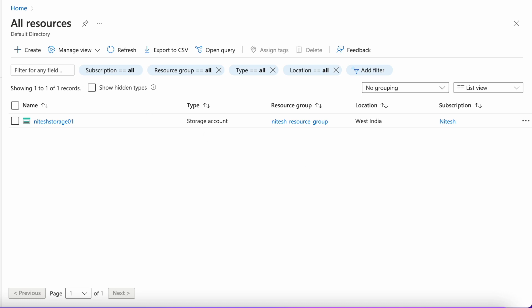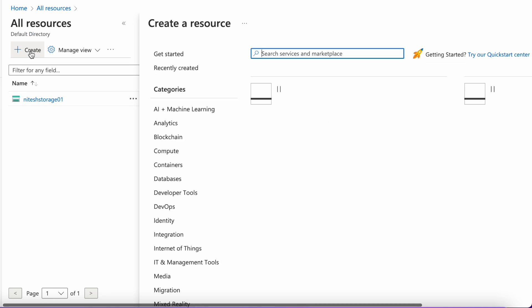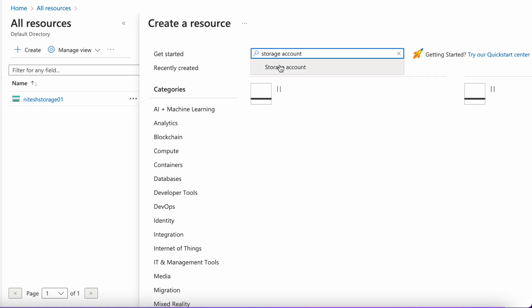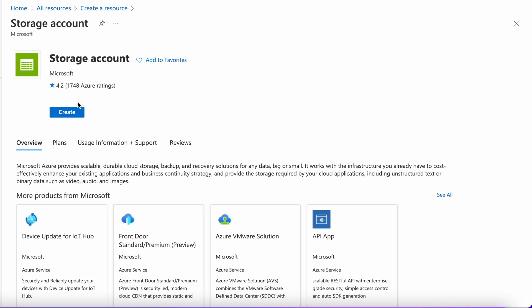First of all, go to the create resource option or the all resources option and click on create. Search for storage account. Here is the option — click on this create button.